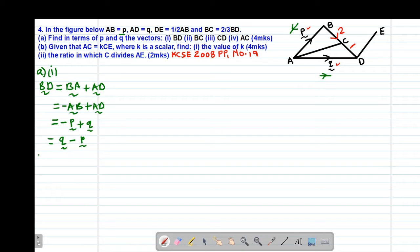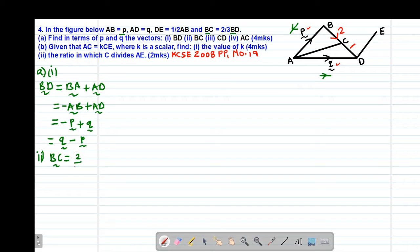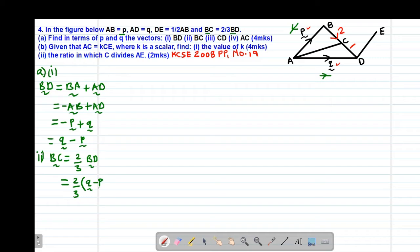Then we move to A, Roman 2. They want us to express, in terms of vectors P and Q, the vector BC. Vector BC will be given by using the ratio already provided — BC is two-thirds of BD. Therefore, BC equals two-thirds of vector BD. We have already computed BD in A Roman 1, so substituting: BC equals two-thirds of (Q minus P), which gives us two-thirds Q minus two-thirds P.